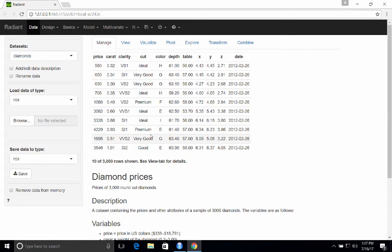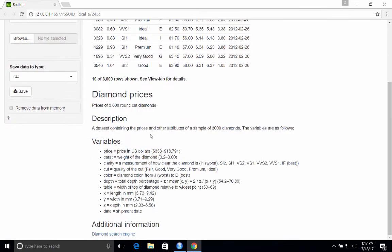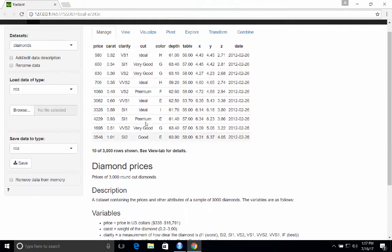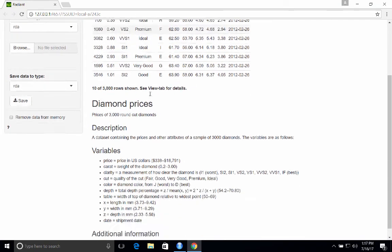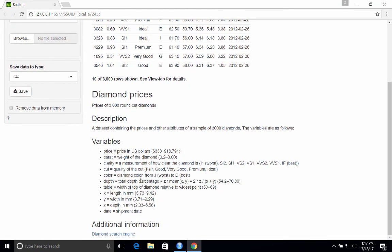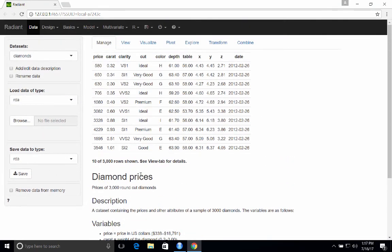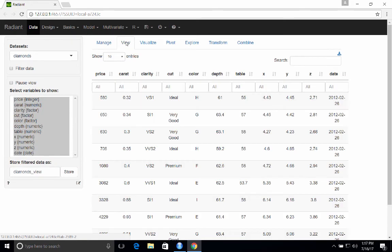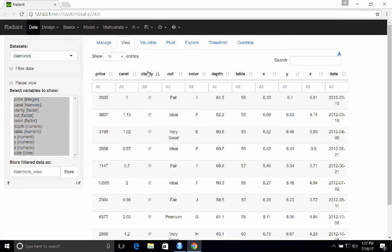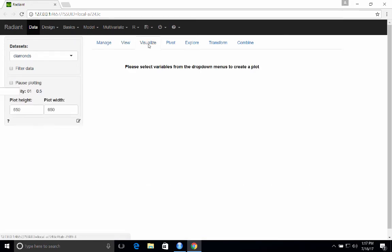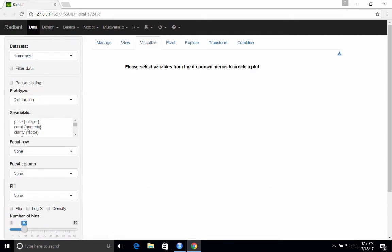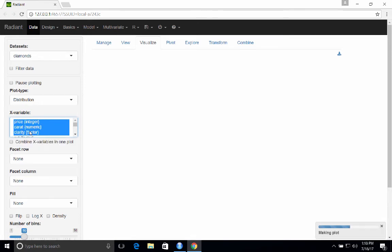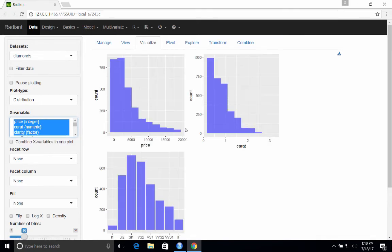Okay. So the default dataset that's loaded when you start up Radiant is a dataset on diamonds. And so you'll see a few data points and some information about the different variables. You can see an interactive table. You can use the Visualize tab to create plots and so on.